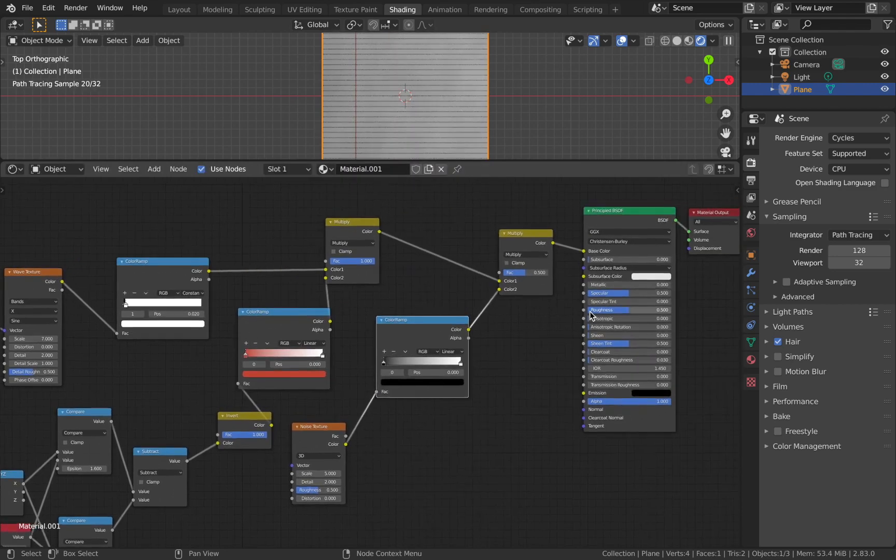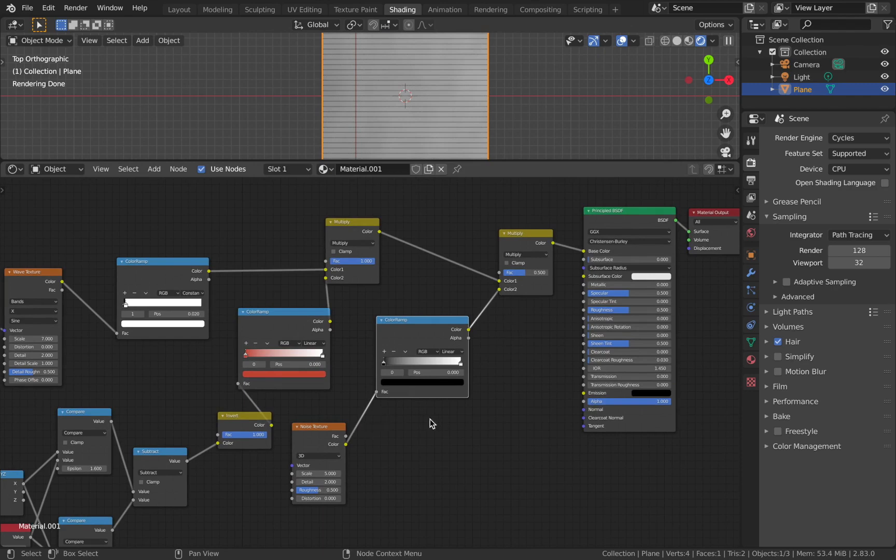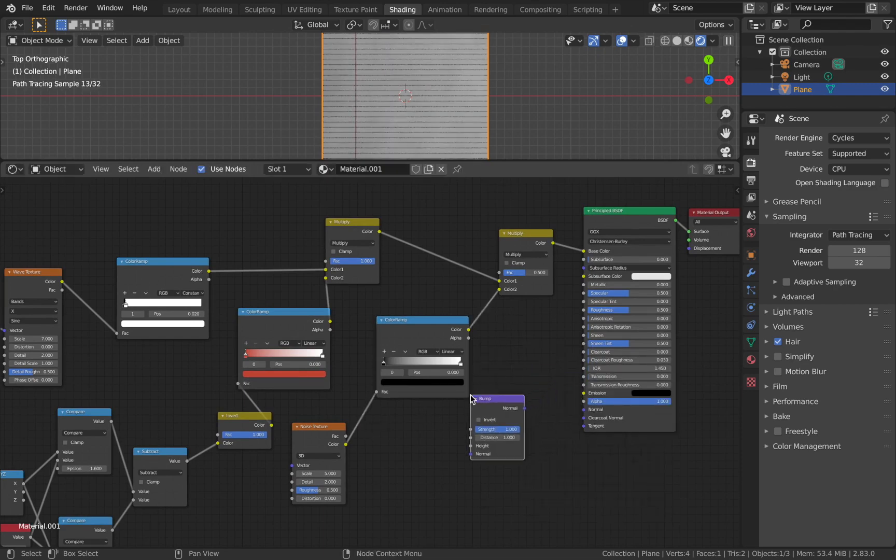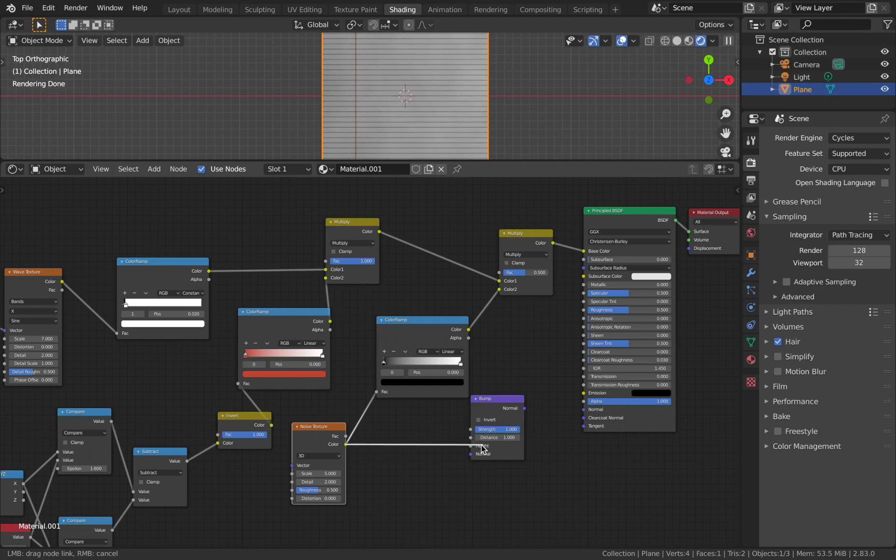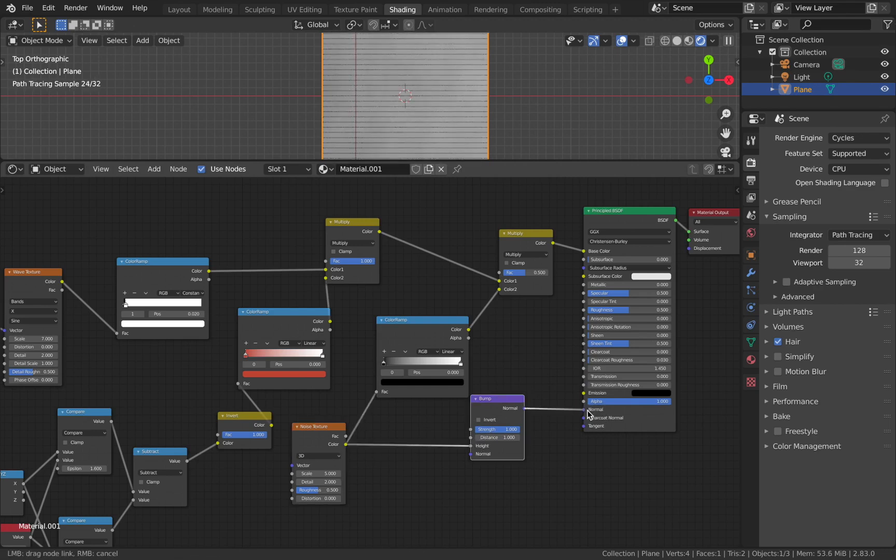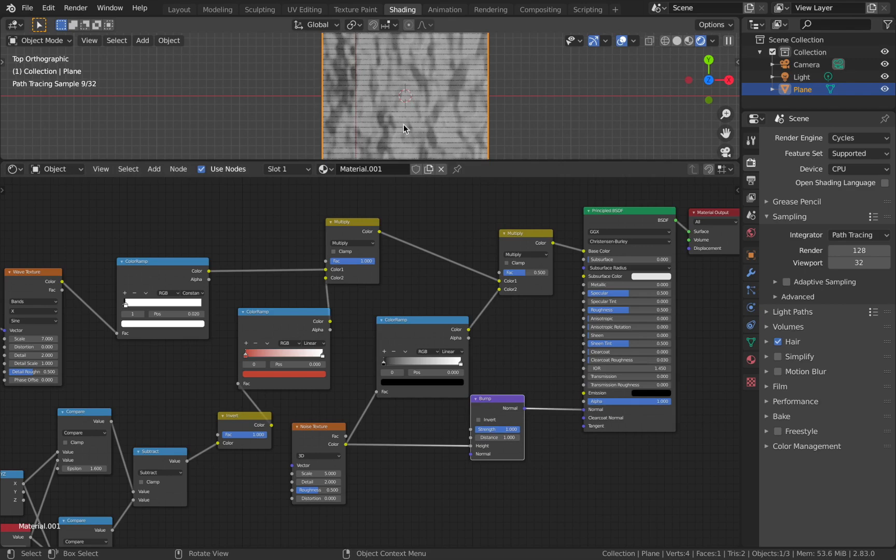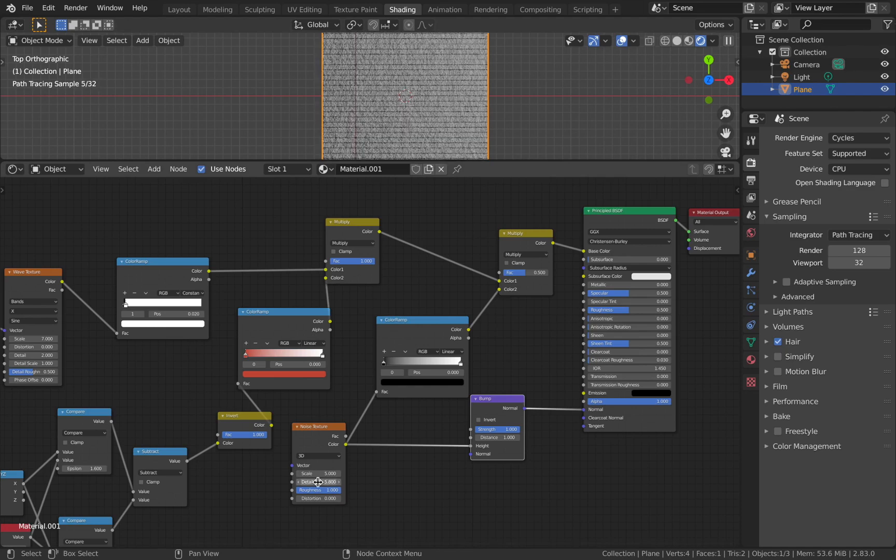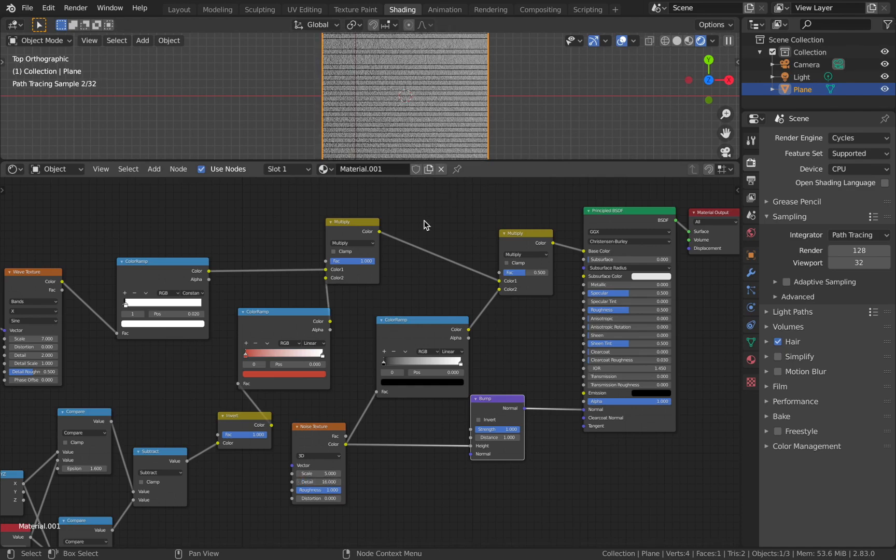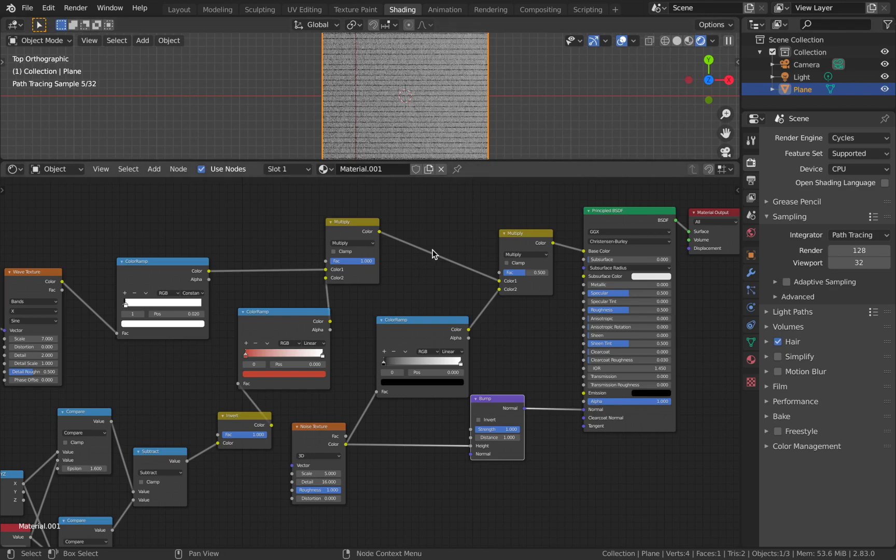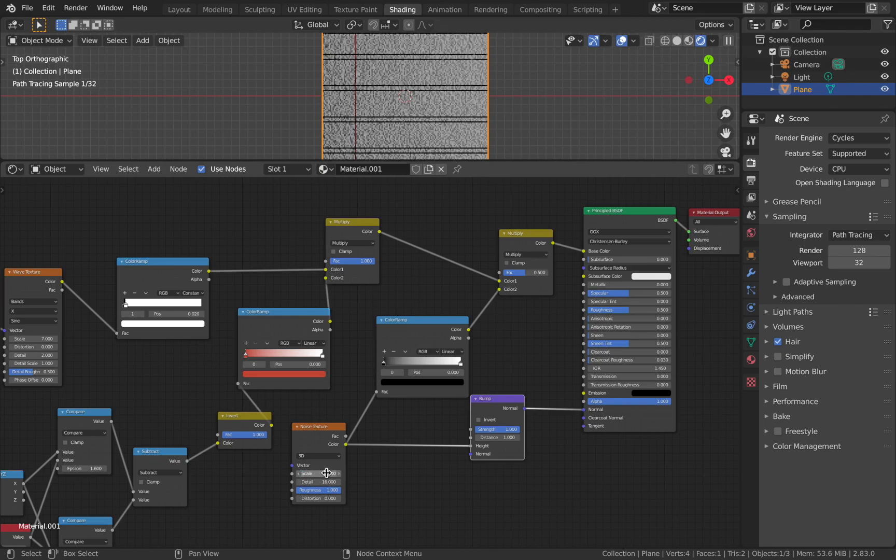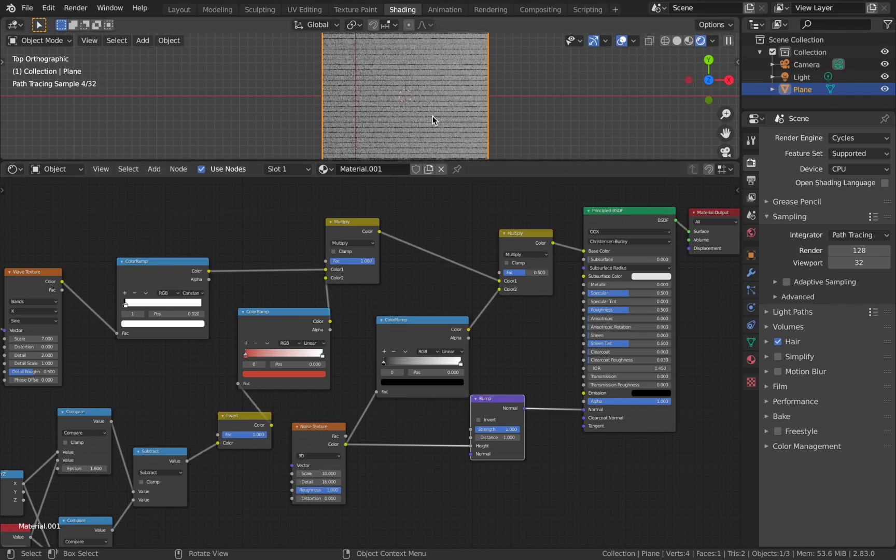Also add a Bump node - this bump node will help us give the roughness over the texture. This certainly is not what you want. Before that, let's increase the roughness all the way and increase the detail to about 5 or 6, maybe 16.